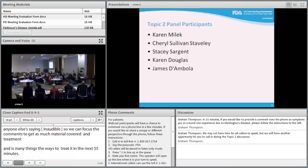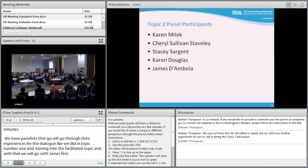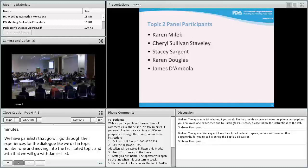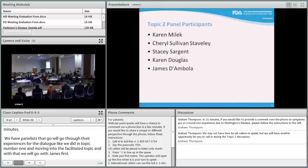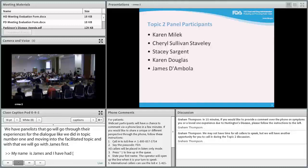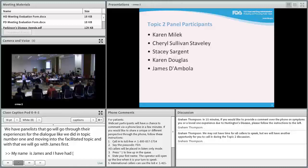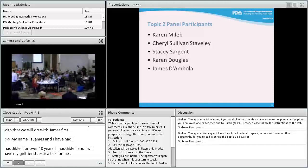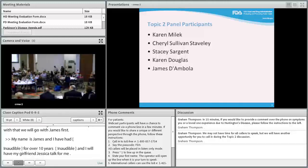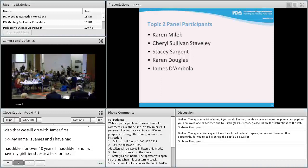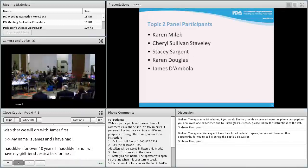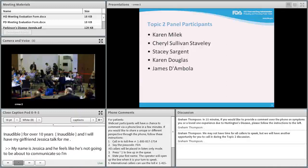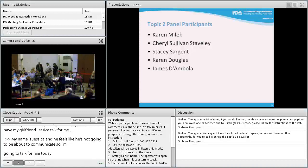James introduces himself, noting he's had Huntington's disease for 10 years and is having a difficult day. His girlfriend Jessica reads his prepared statement. He currently treats HD with Memenda, Venlafaxine, Risperidone, Tetrabenazine, Mirtazapine, and Trazodone, plus over-the-counter CoQ10, fish oil, and multivitamins.